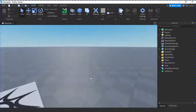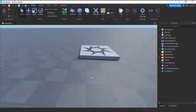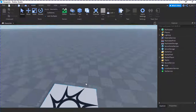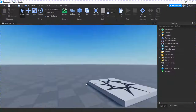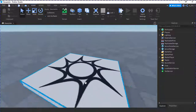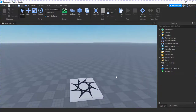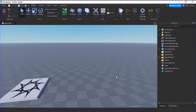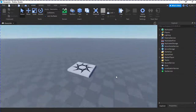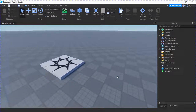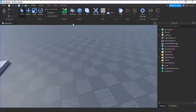Hello everyone, welcome back to another video. In this video I'm going to be teaching you how to make a C4 in Roblox Studio. Basically, you have the C4, you click it, it drops on the ground, and when you click again it explodes.